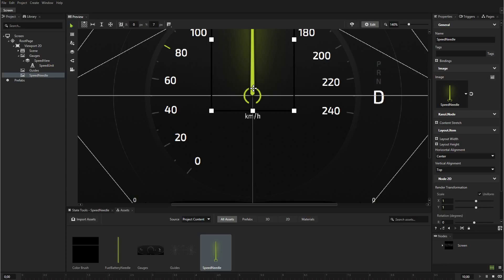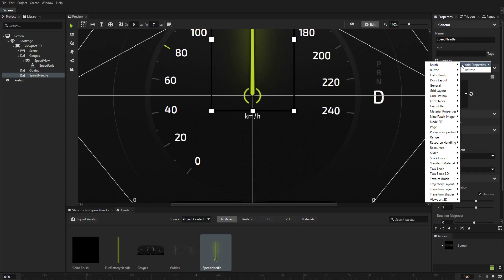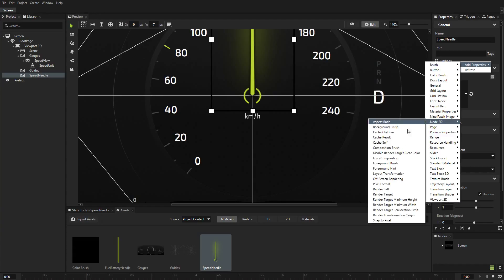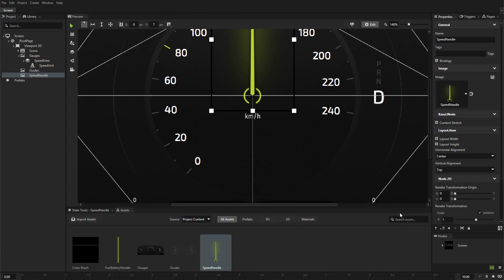Place the bottom of the needle exactly on top of the crosshair in the guides. You can use the scroll wheel on your mouse to zoom in. Add and set the render transformation origin property. In Kanzi, by default, the origin of all 2D nodes is in the upper left corner of the node. Because you want to rotate the needle around the bottom center of the needle, you have to use the render transformation origin to place the pivot there.